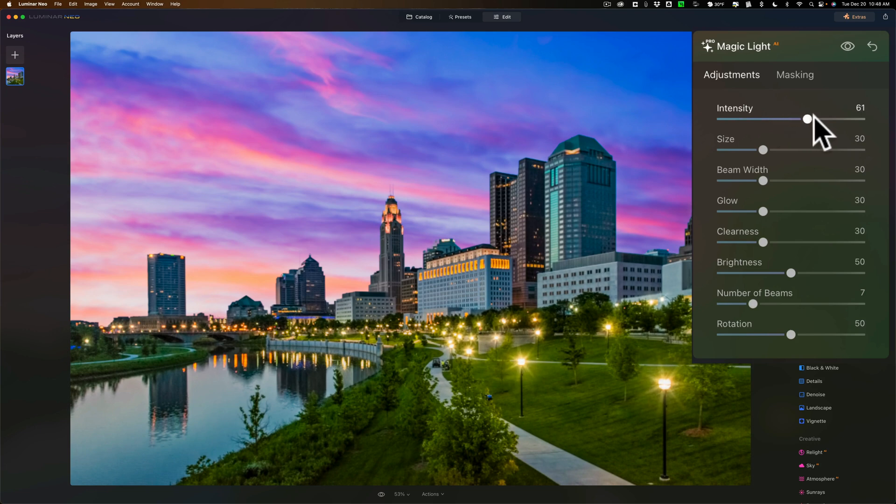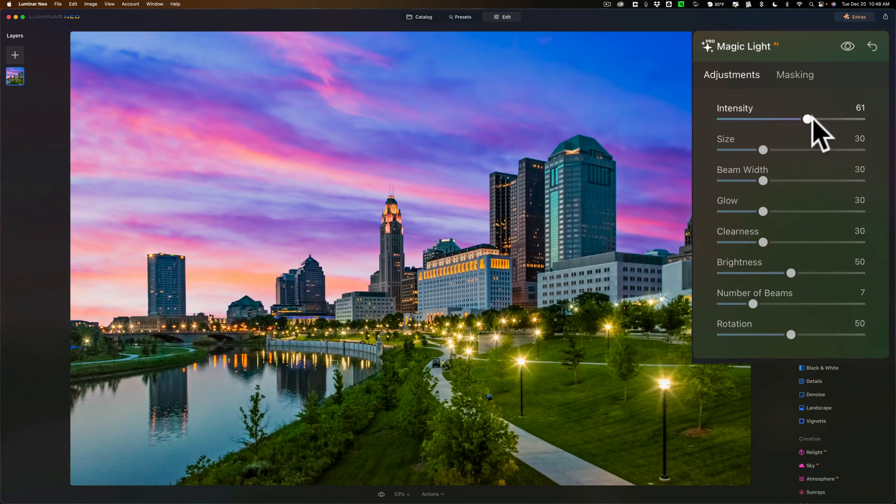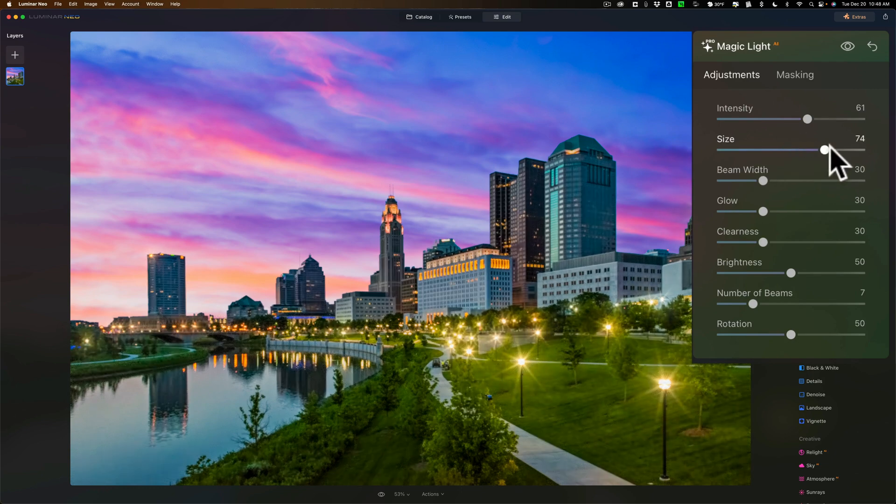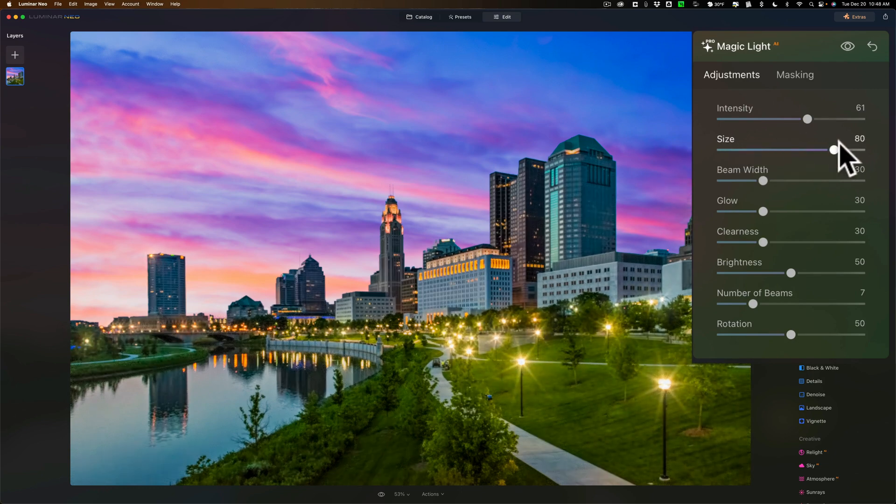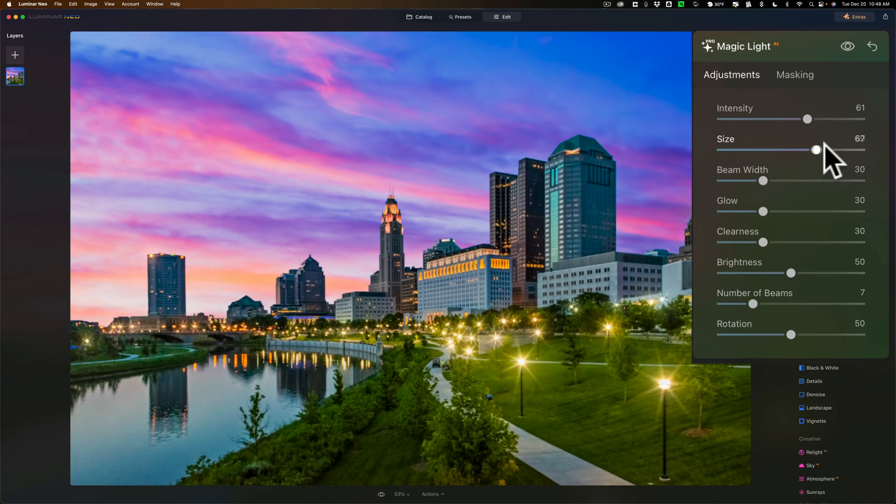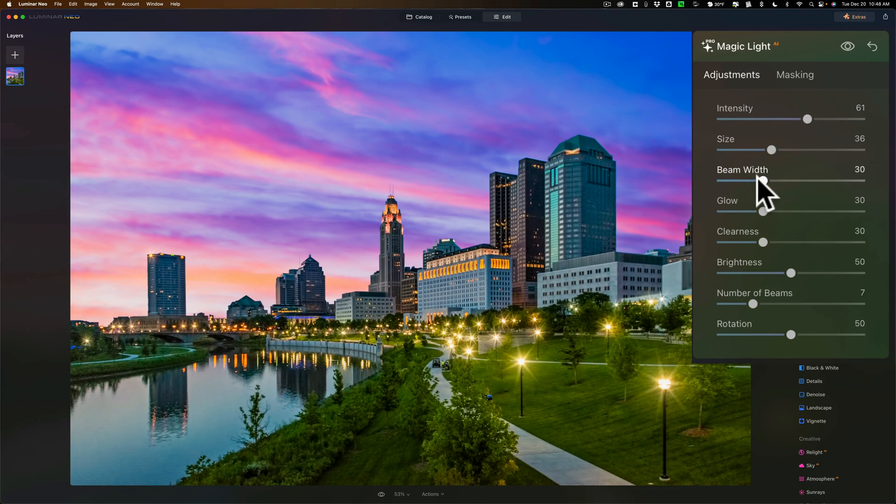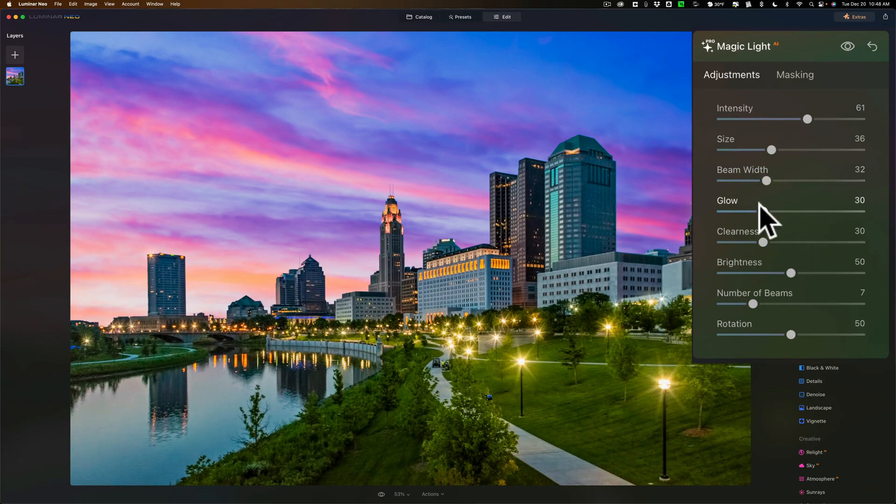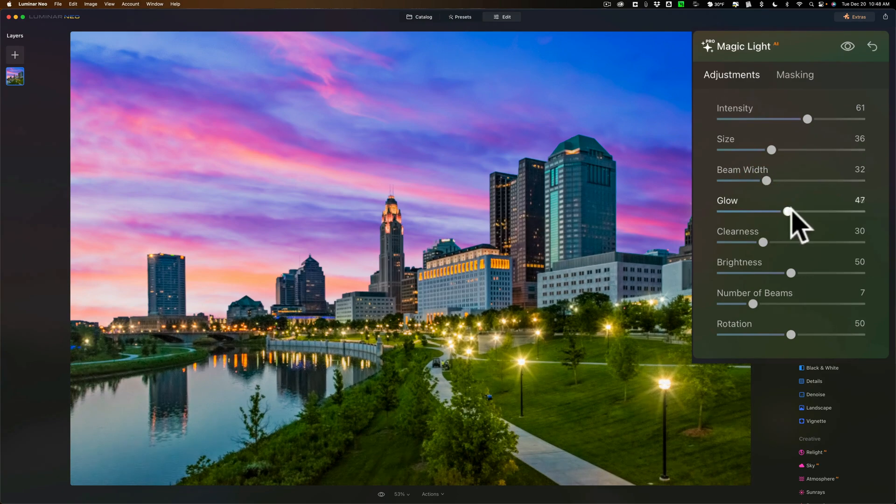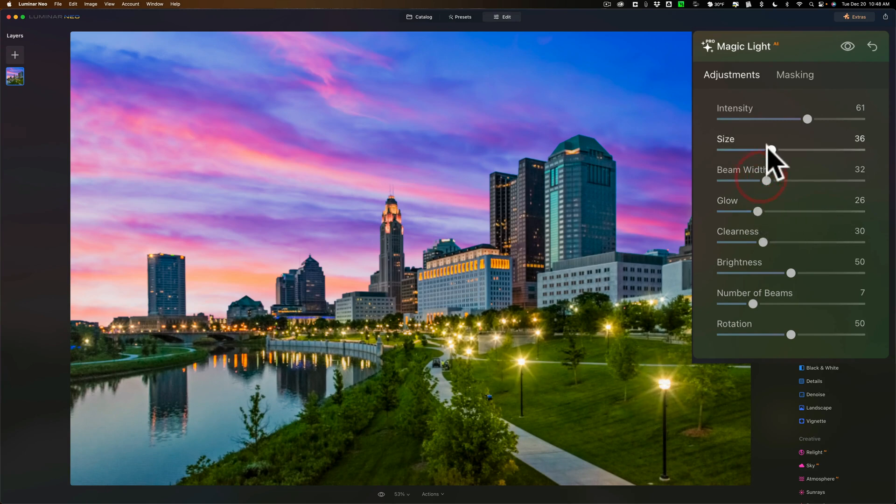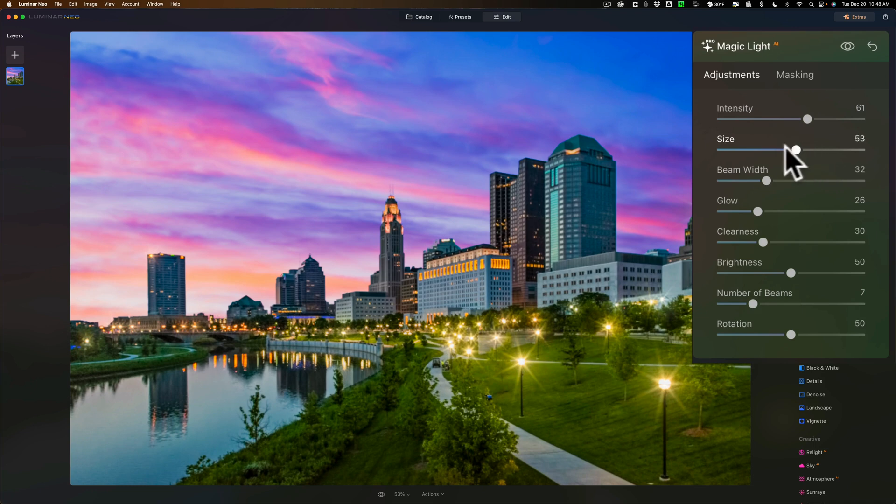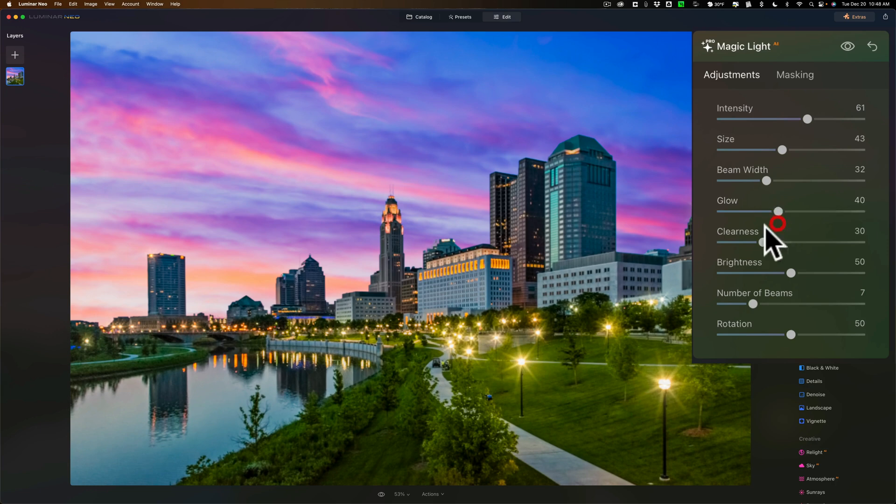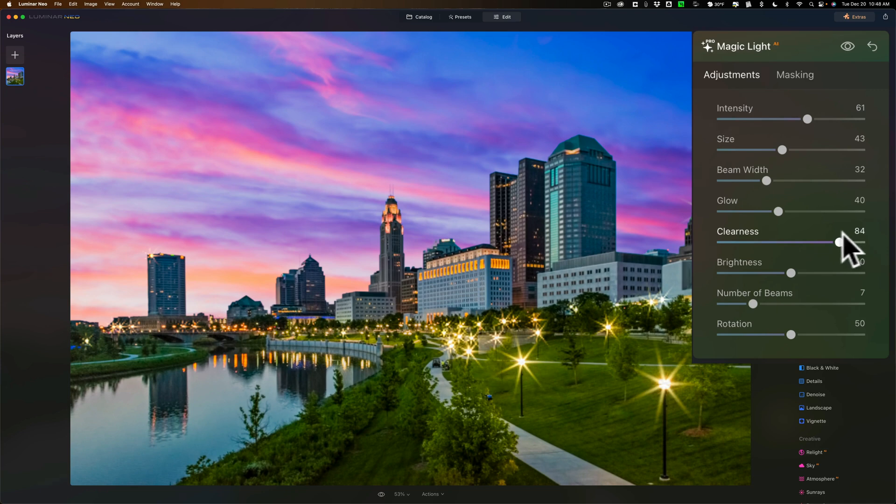Now, I'm going to leave it relatively high so you can see what the rest of the sliders do. We have the size of the star effect itself. You can see as I bring it out, it's kind of like the overall glow all the way around. This beam width controls how thick those individual beams are. The glow itself, this is just the glow. Whereas the size seemed to affect the arms and the glow, this glow one just affects the glow itself. The cleanness basically gets rid of the glow, so you just have those arms. The brightness.